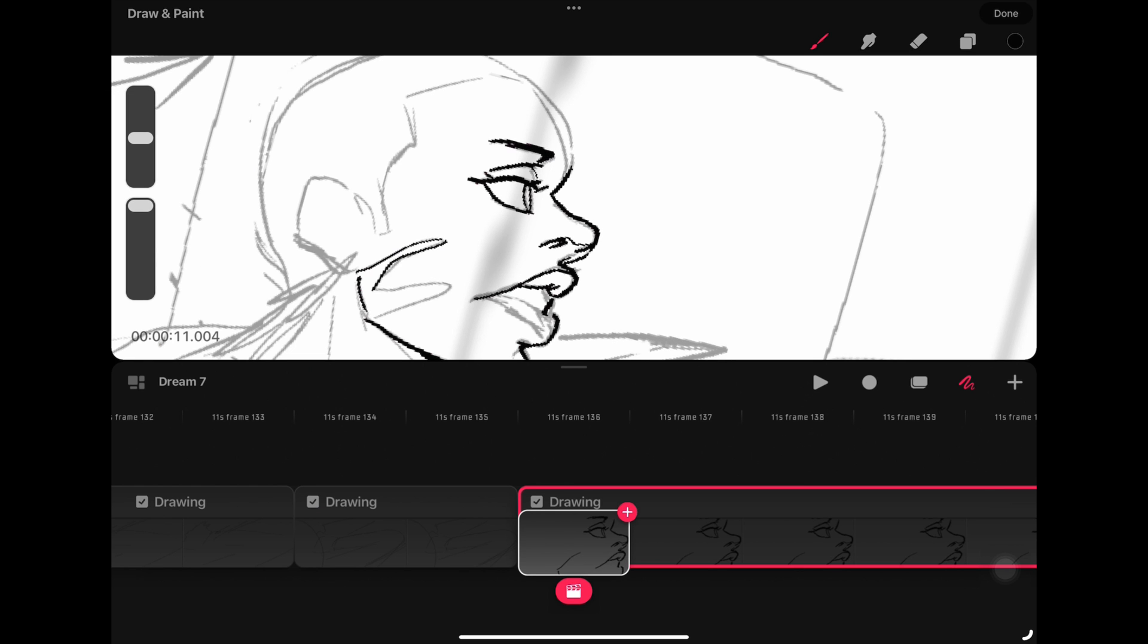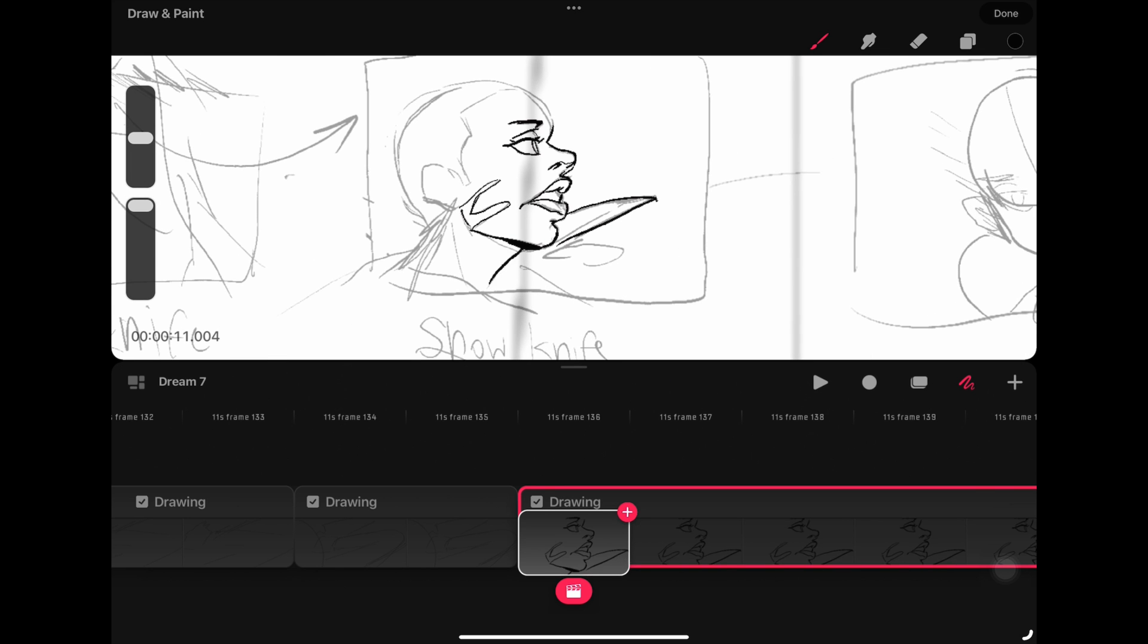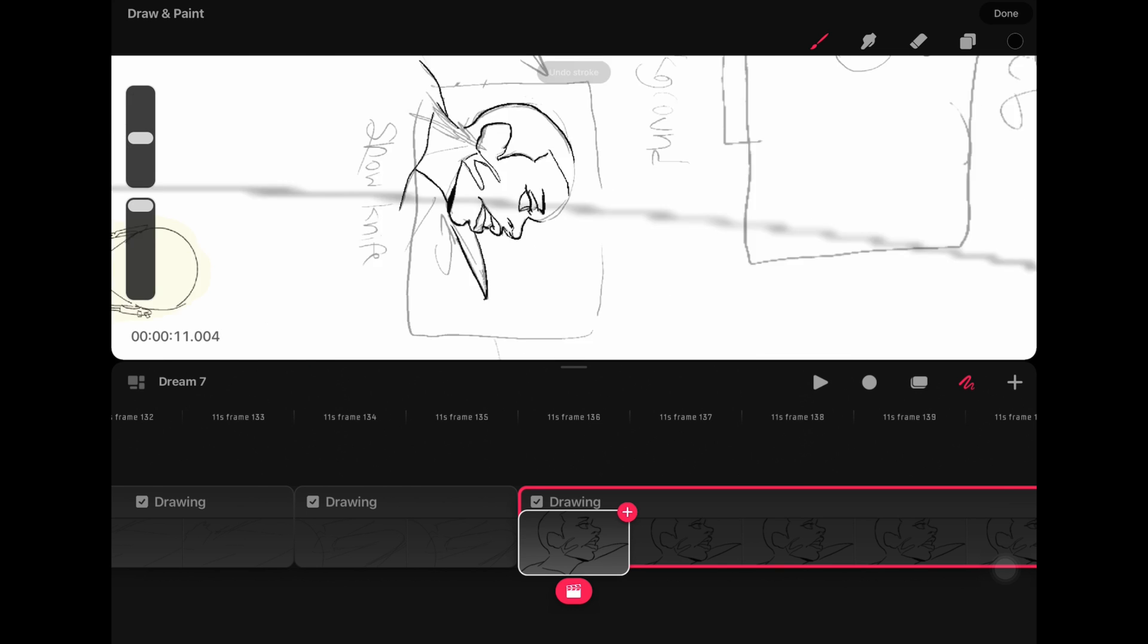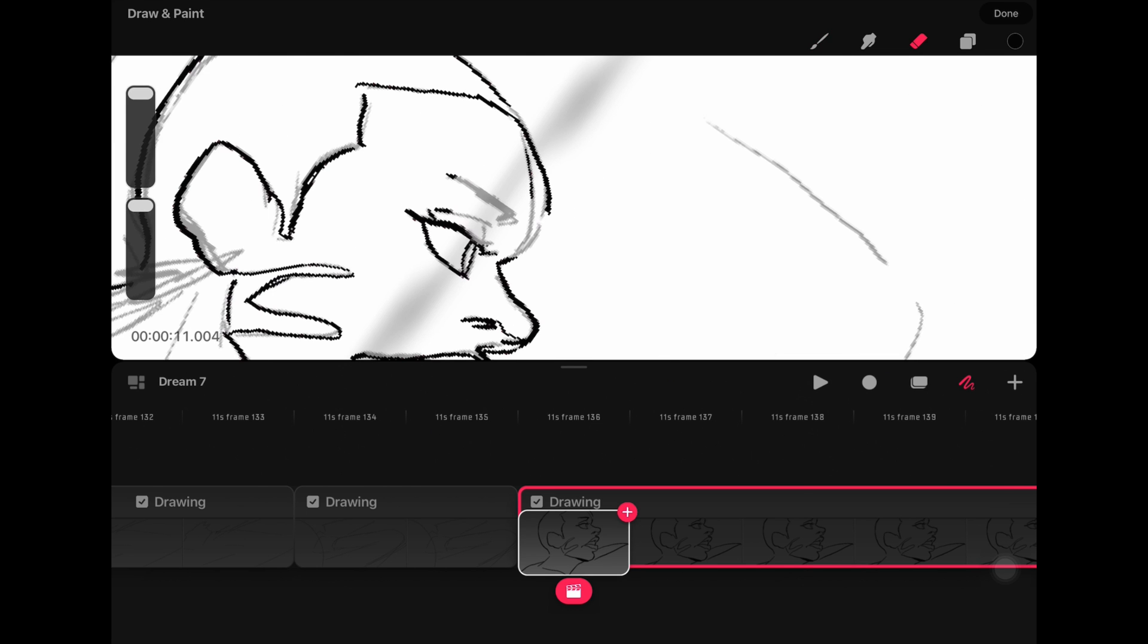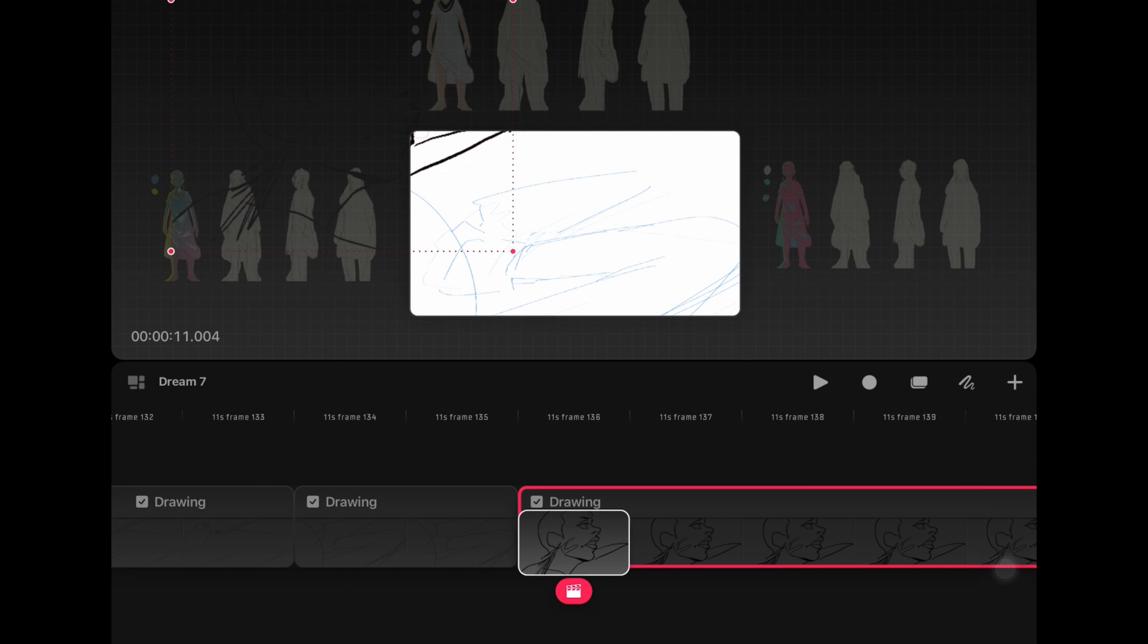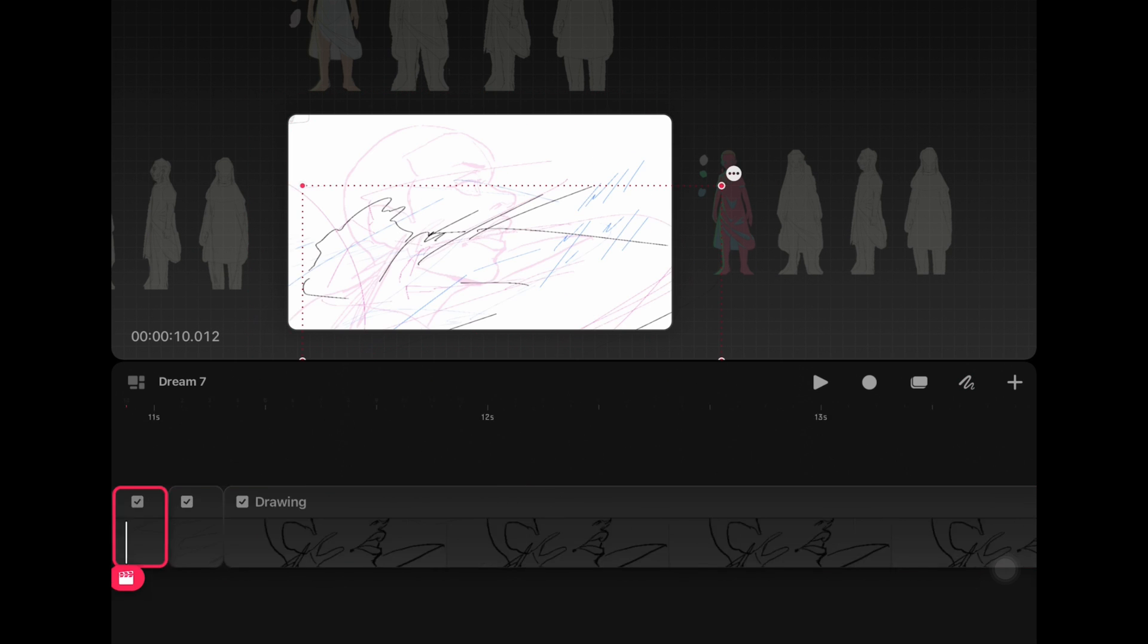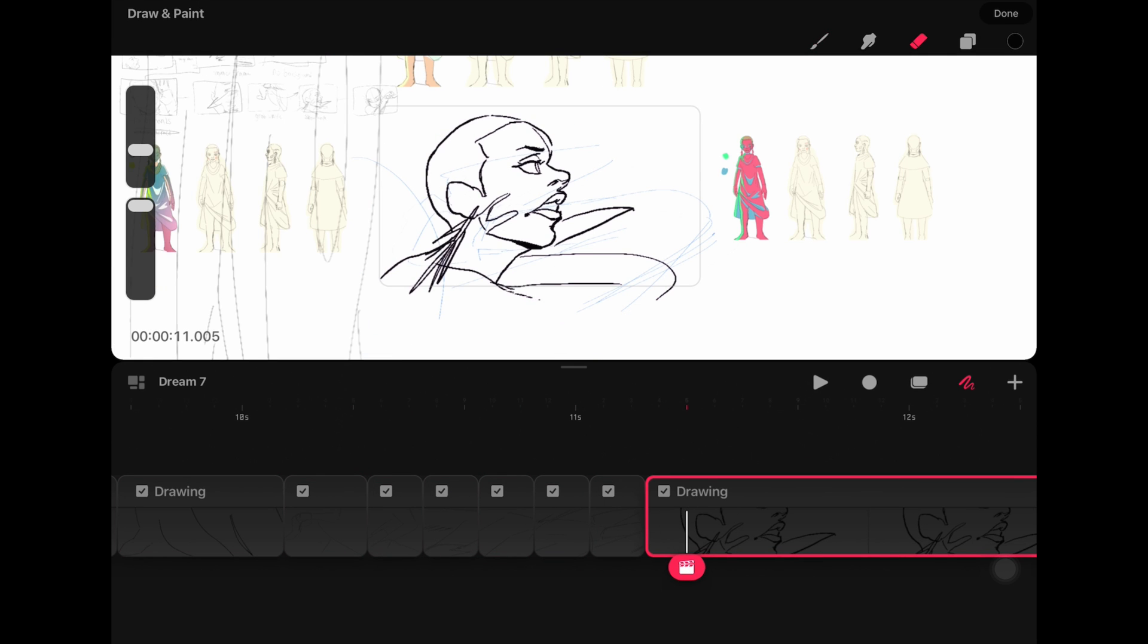For gestures, I would say Procreate Dreams also wins. Procreate Dreams has created a lot of innovative gestures for an animation app on the iPad. ToonSquid, on the other hand, has just copied basic gestures from Procreate's original art program and hasn't really implemented many of its own. One plus I'll give ToonSquid is the fact that it has the gesture of scrubbing. When you scrub up with three fingers, you can scrub through your frames to easily find a position in your animation.